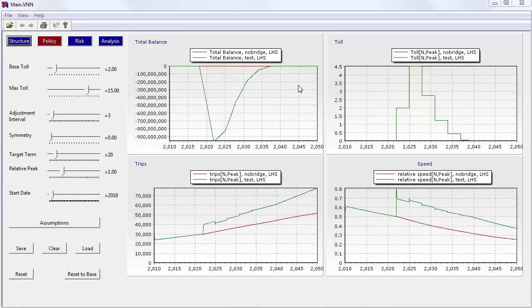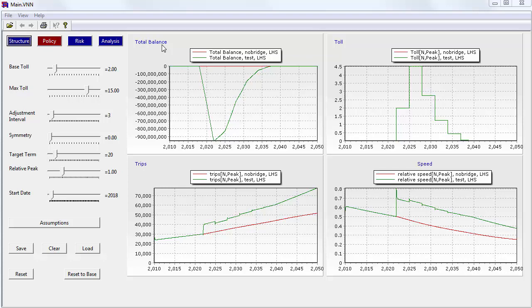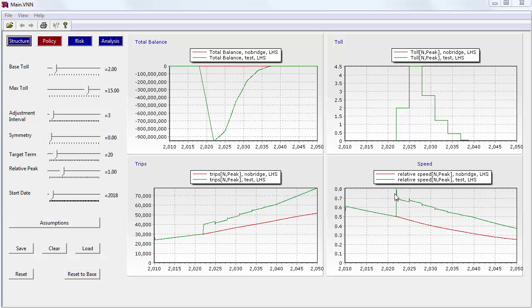So let's take a look at policy experiments. So here we have four charts. One showing the project's balance. So the red line's the base case, no bridge. The green line, we've spent down the balance to $900 million in debt, and then it gets repaid by the toll. Over here you can see what the toll is per trip. And then in the lower panel you can see the number of trips and the speed. And you'll notice the base case is in red again. So you'll notice that the bridge, adding a new bridge, improves the average speed over the spans. And that means people take more trips.